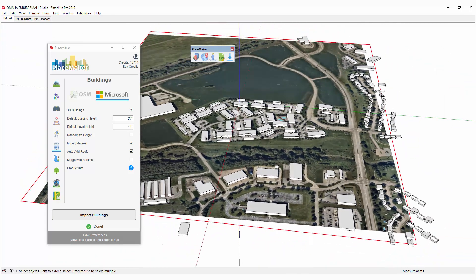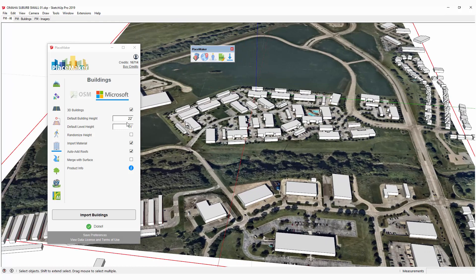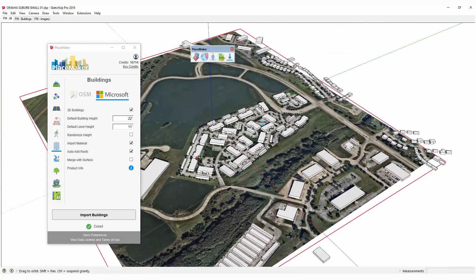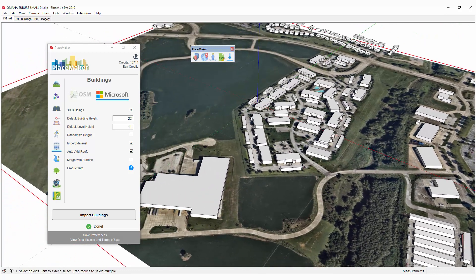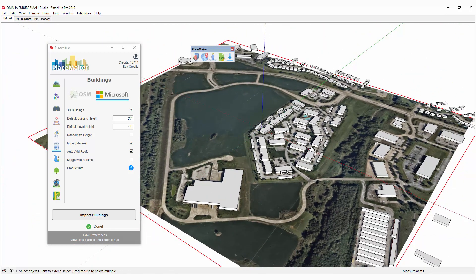Keep in mind you can actually adjust the import settings in terms of adding roofs and default building heights to make sure you get something more accurate. Here it is — high resolution — the Microsoft Buildings actually fill in. Microsoft Buildings are primarily for the United States, and I'm going to do another example for an international location next.